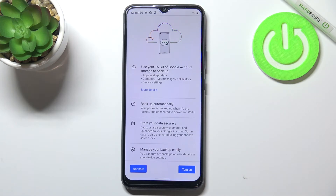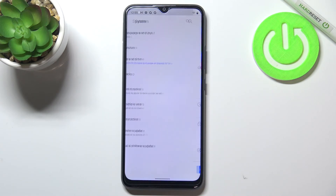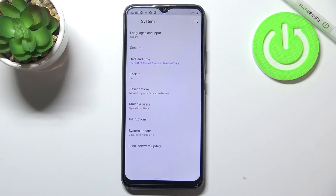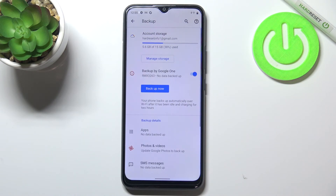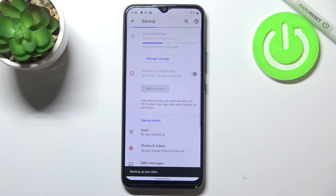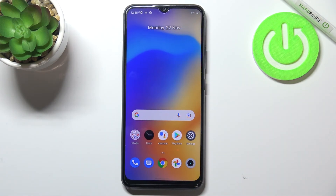If you want to back up the data right now, tap on Turn On. If for some reason you don't want to, tap Not Now — but if later you want to back up data, tap on Backup again and you will be automatically taken to this step. Tap on Turn On and as you can see we've got information about the storage used and some backup details. If you want to back up now, tap on Backup Now — and that's all. You've just enabled the backup.